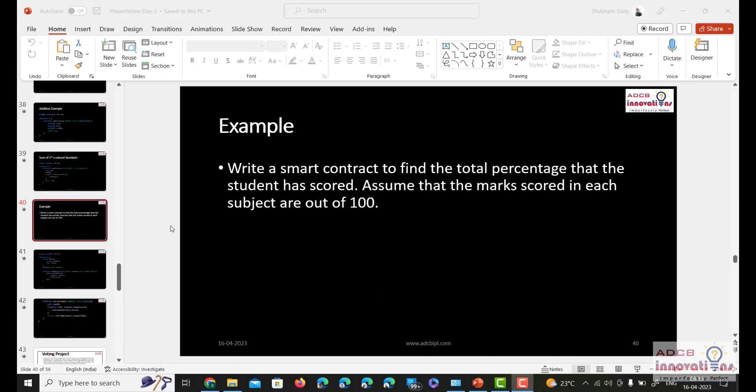Hello everyone, I am Shubham Gar and welcome back to the lecture series of Blockchain and Solidity. In this video we are going to write a smart contract to find the total percentage that a student has scored in his exams, assuming that marks scored in each subject are out of 100.